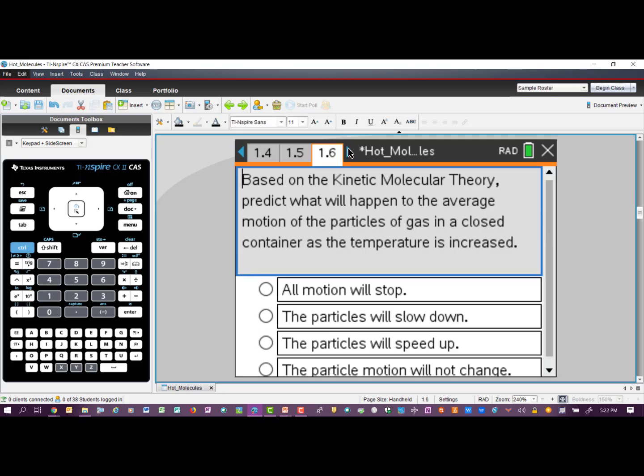Then on the next page: what is going to happen to the motion of the particles of gas in that closed system as you increase that temperature? Think about this example — if you and your classmates are in a classroom standing on a tile floor with no shoes on and the floor starts heating up, you're going to start jumping around trying to keep your feet off the floor. If everybody is doing that, you're going to start bumping into each other. So your particles will speed up.